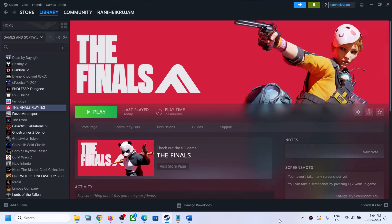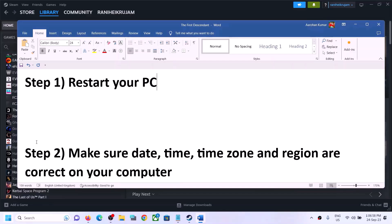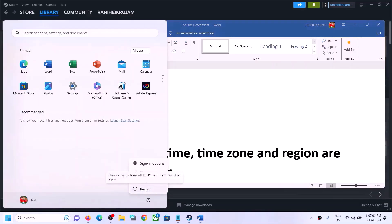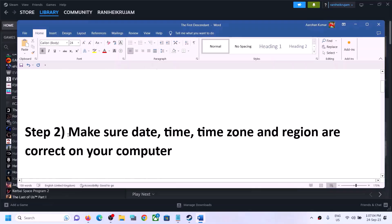If you are still unable to connect, please follow the rest of the steps. The first step is to restart your computer. Simply restart your computer once and after the system restart, launch the game.